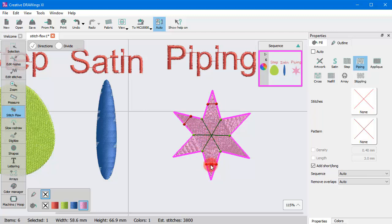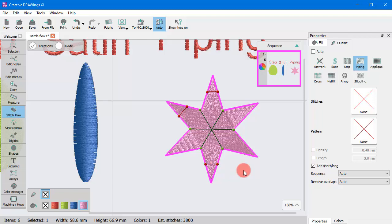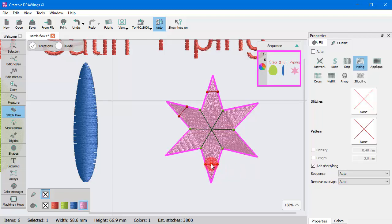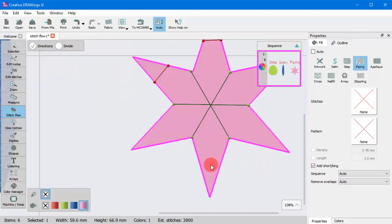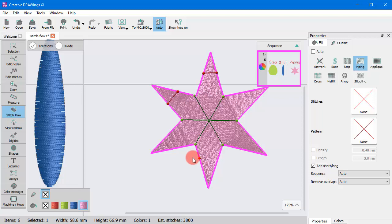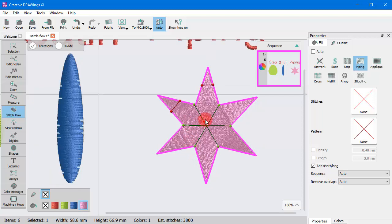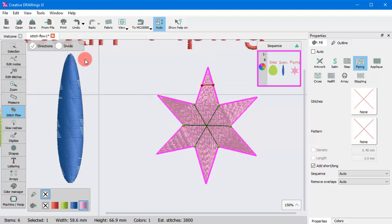Always have in mind that you can edit only the tool that is enabled. So, if Direction is enabled, you can only edit and delete the directions. Switch to Divide and now you may edit and delete the Divide lines.